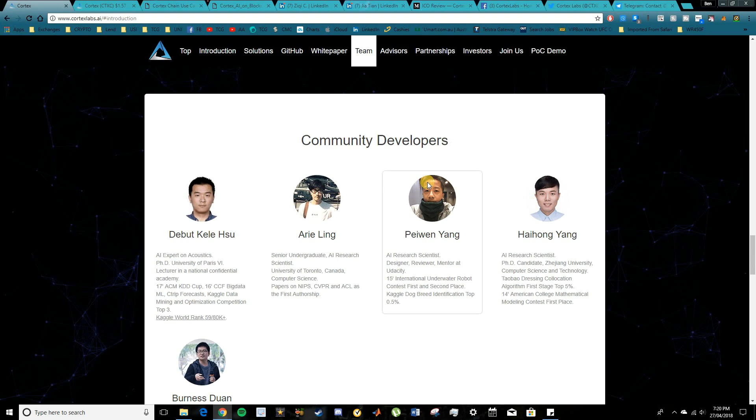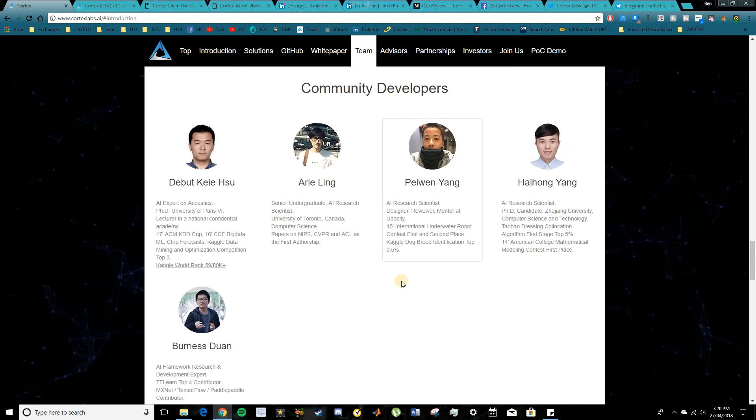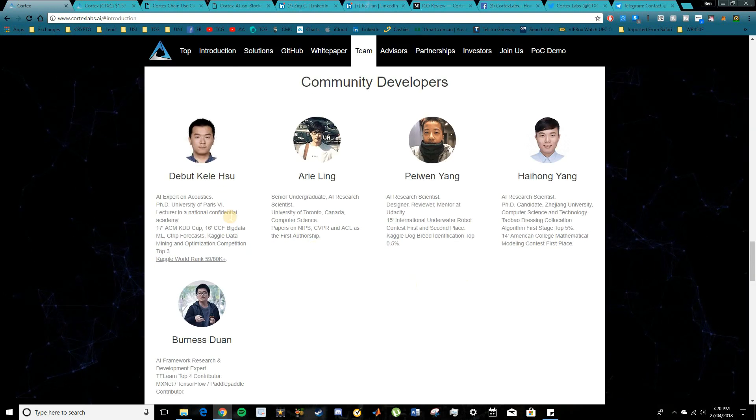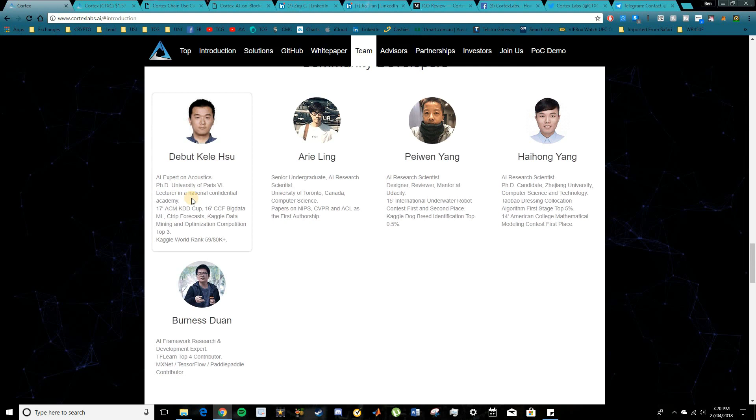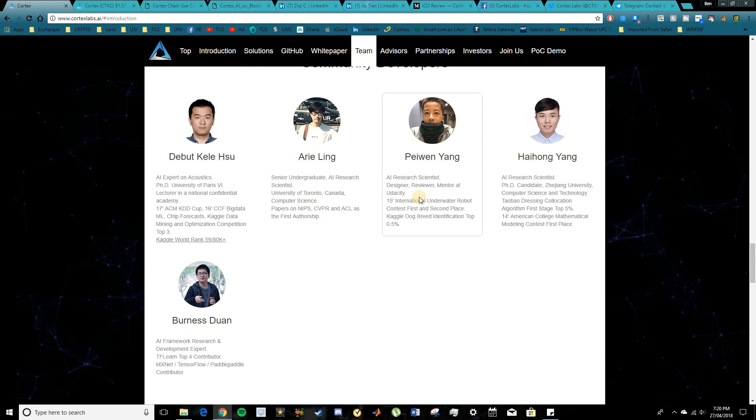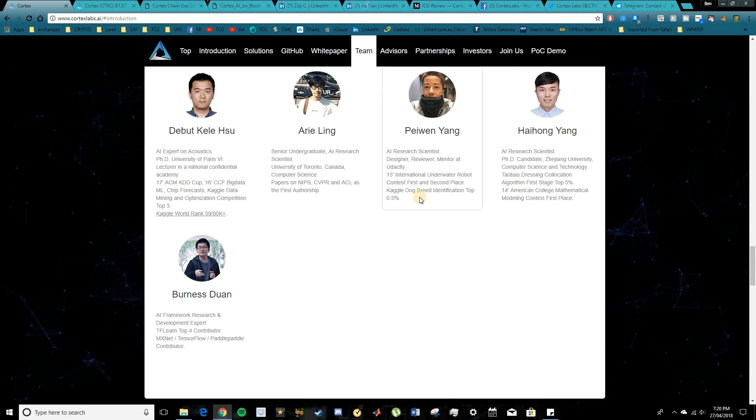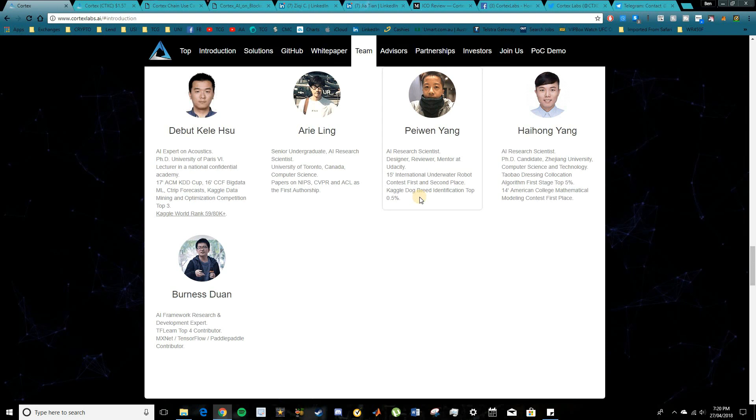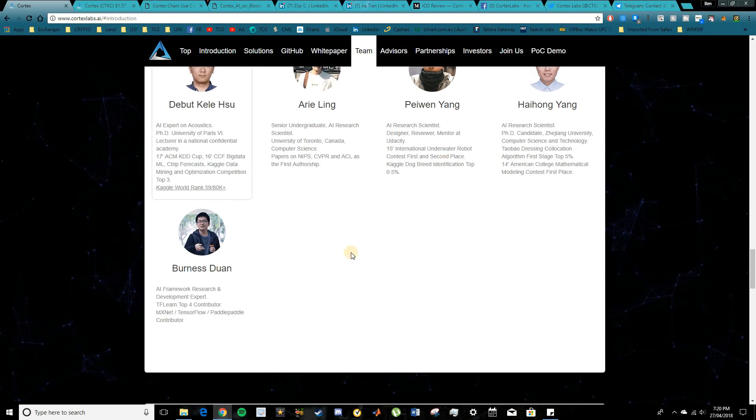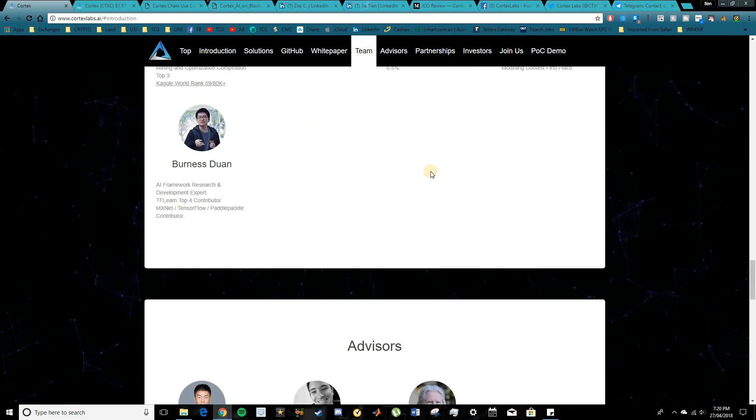In terms of the community developers, no LinkedIn profiles available for these guys but we do have AI experts and research scientists in here. So because this project is so strongly based around AI, we do see a lot of members focusing on this space.